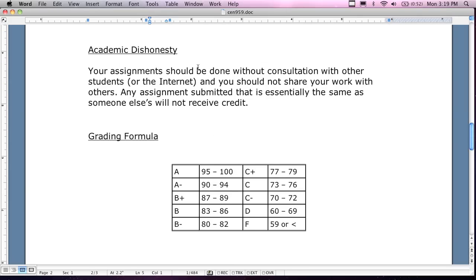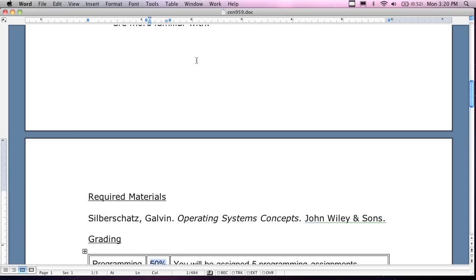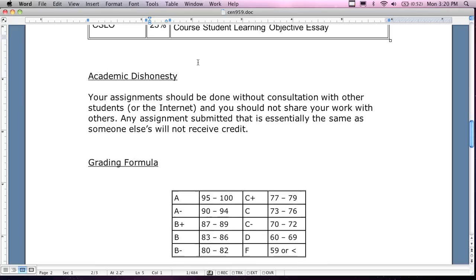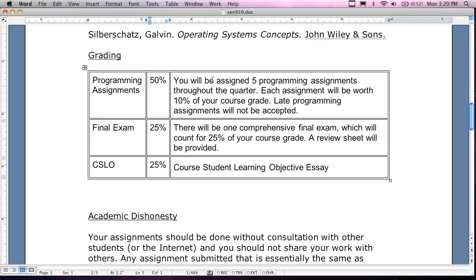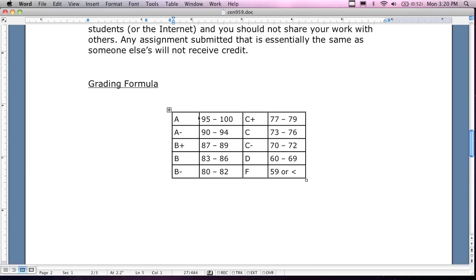Academic dishonesty — do your own work. These assignments you can probably find generic solutions for on the internet, but you don't want to do that. It's better to try and do it yourself because then you'll learn more. Assignments that match other students aren't going to get any credit. For the grading formula: 95 to 100 is an A, 90 to 94 is an A minus. Maybe 87 to 89 is a B plus. I do give pluses and minuses. I don't give out A pluses — there's no such thing. You can get 100%, you can't get past 100% in the course.